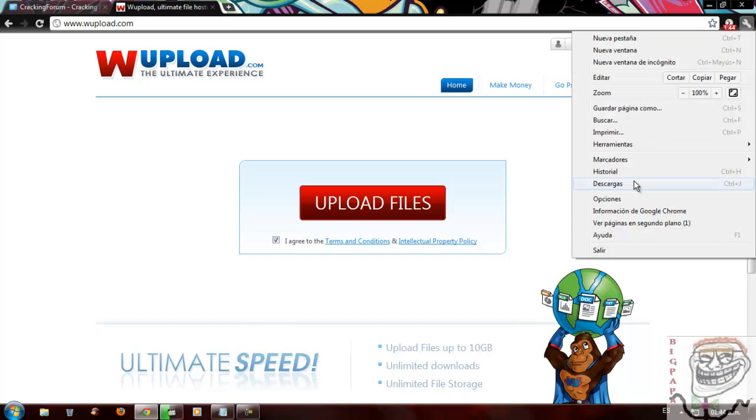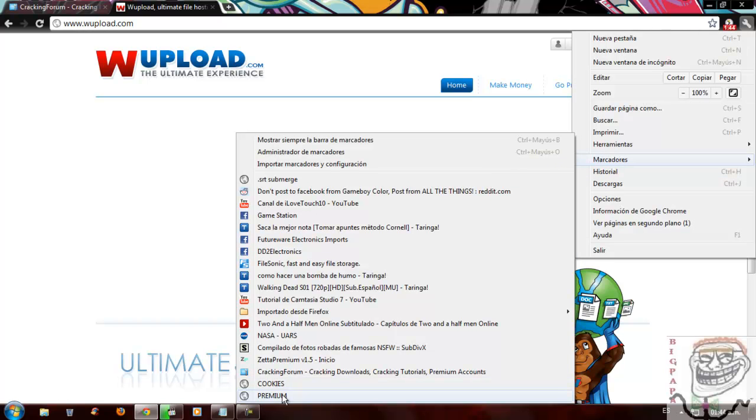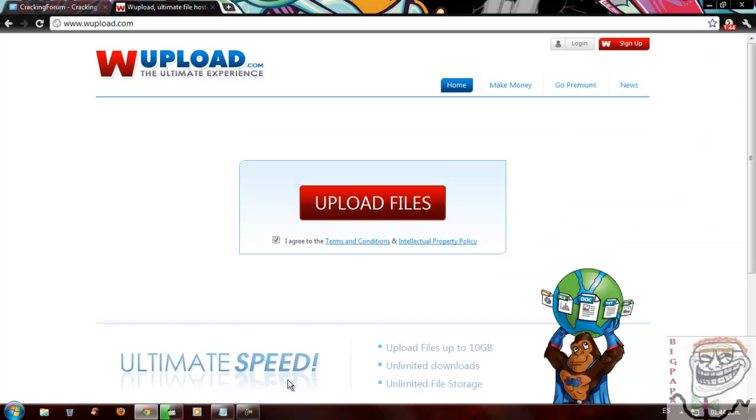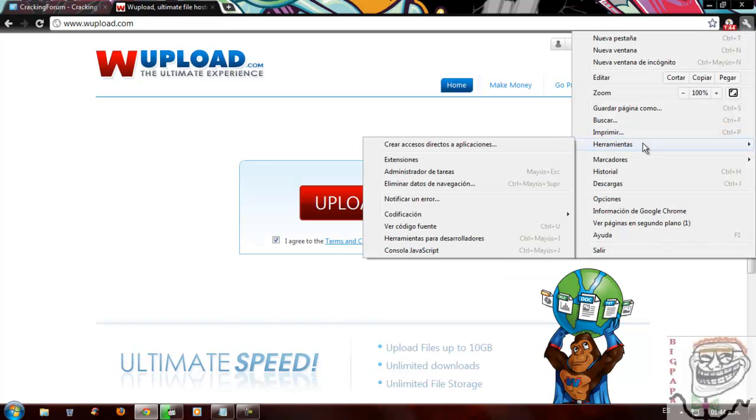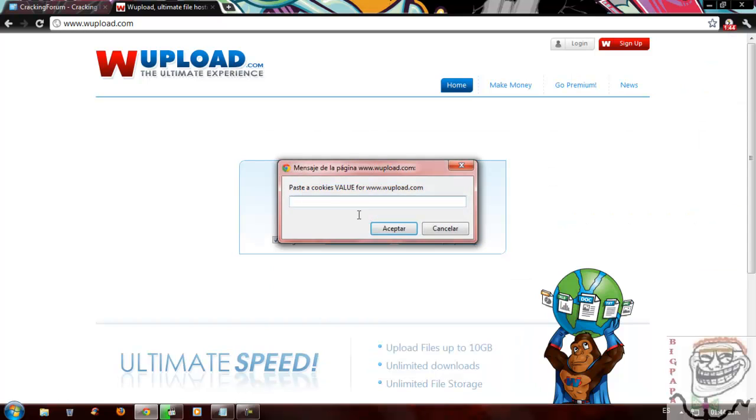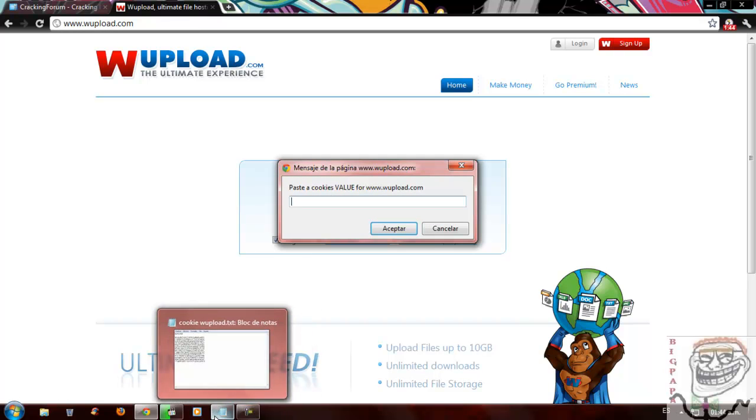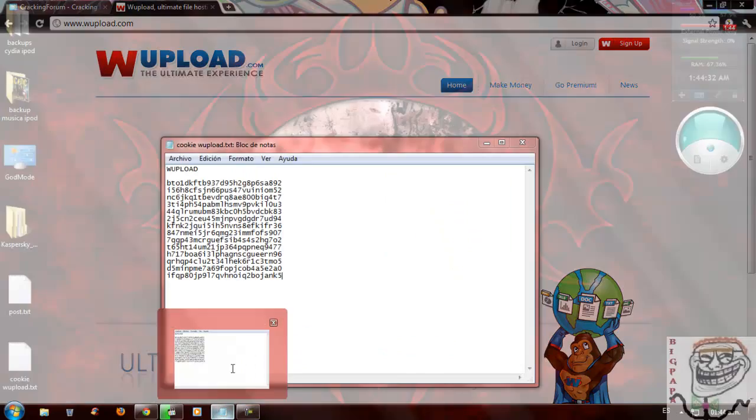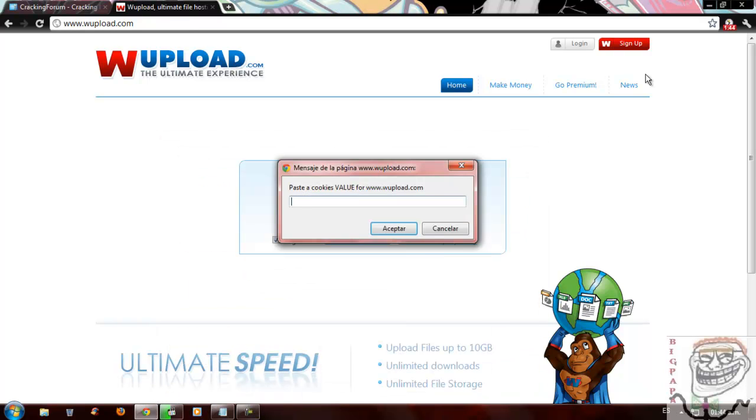So when you are on the site, you go and press on Markers and choose the one we just made. When you press it, you will see this window up here. It will prompt you to paste that cookie.